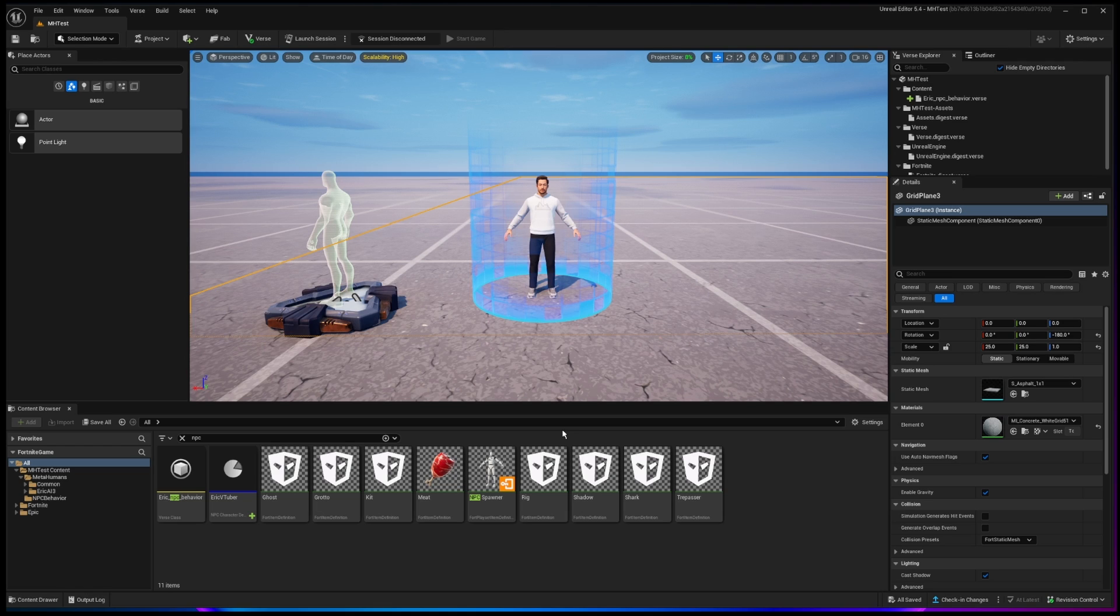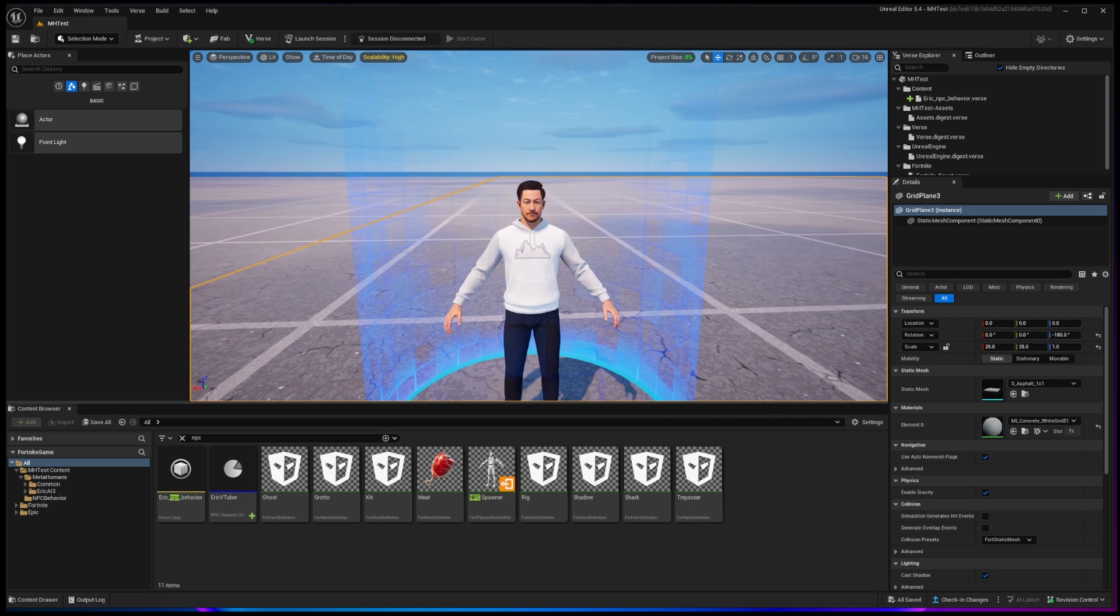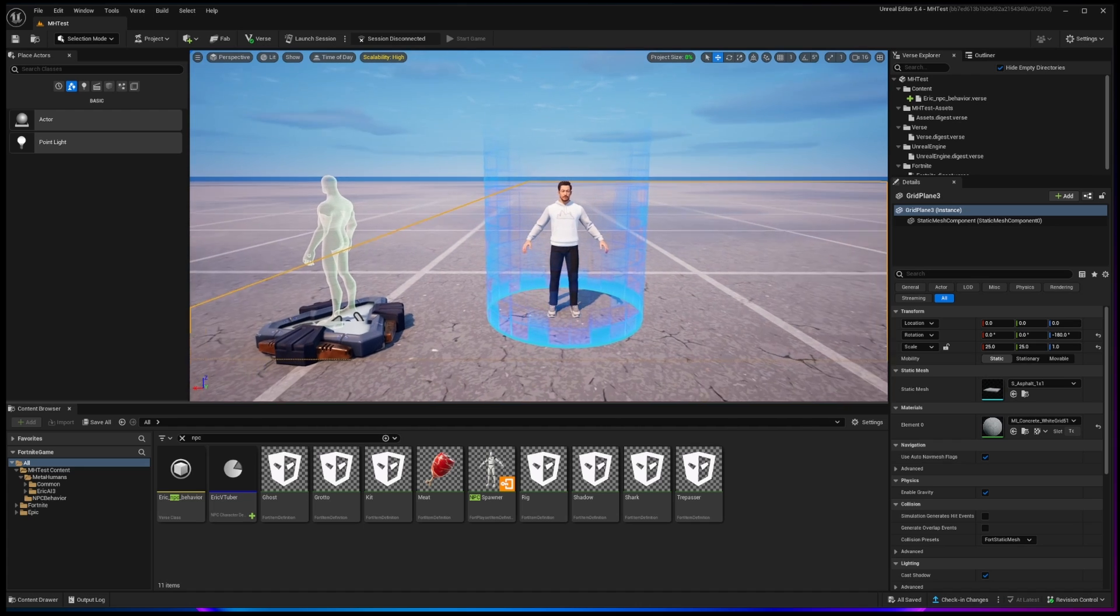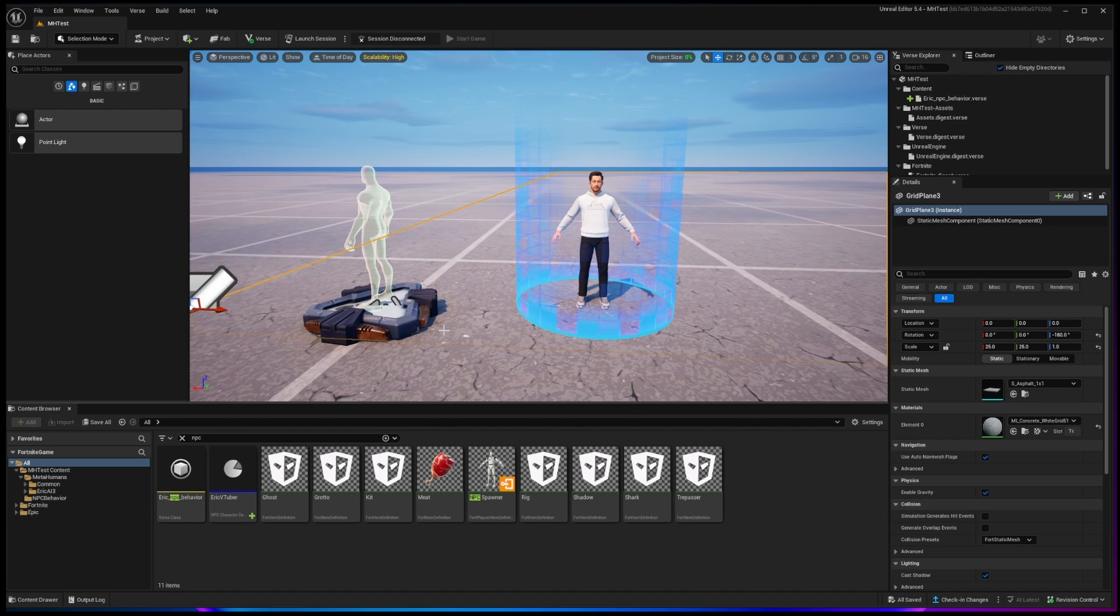Hey, welcome back to the channel. I know a lot of you have heard the big news this week that in UEFN, Unreal Editor for Fortnite that is, you now have the abilities to bring in your MetaHumans. So here is Eric, and he is in my Fortnite level, but let's go back and show you how that is done.